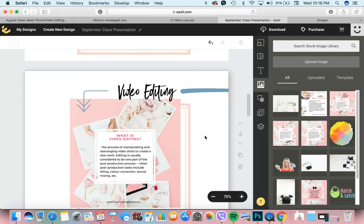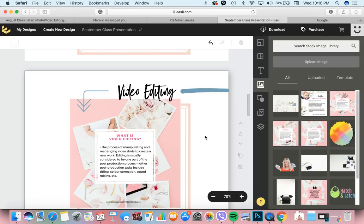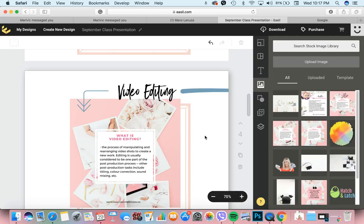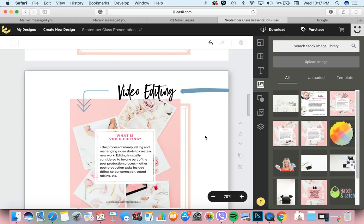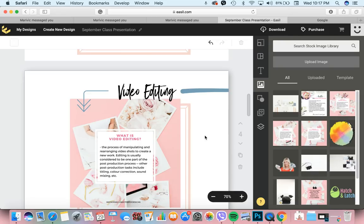What is video editing? It's the process of manipulating and rearranging video shots to create a new work. Kapag halimbawa may kinunan kang video, tapos inupload mo siya nang ganun lang, wala kang ginawang iba, hindi pa matatawag na video editing yan. Kasi wala kang change na ginawa sa video bago mo siya inupload.